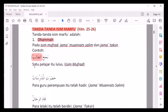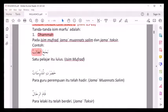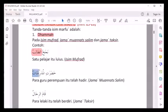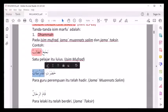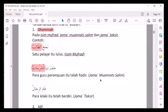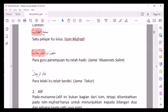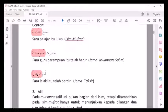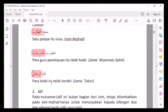Contoh kedua, jama' mu'annas: Hadharat al-mudarrisatu. Para guru perempuan itu telah hadir. Al-mudarrisatu didhammah huruf terakhirnya, berarti dia marfu'. Al-mudarrisatu isim marfu' dengan tanda dhammah huruf terakhirnya. Contoh jama' taksir: Qoma ar-rijalu. Para lelaki itu telah hadir. Ar-rijalu, huruf terakhirnya didhammah, berarti marfu'. Jama' taksir, marfu' dengan dhammah.